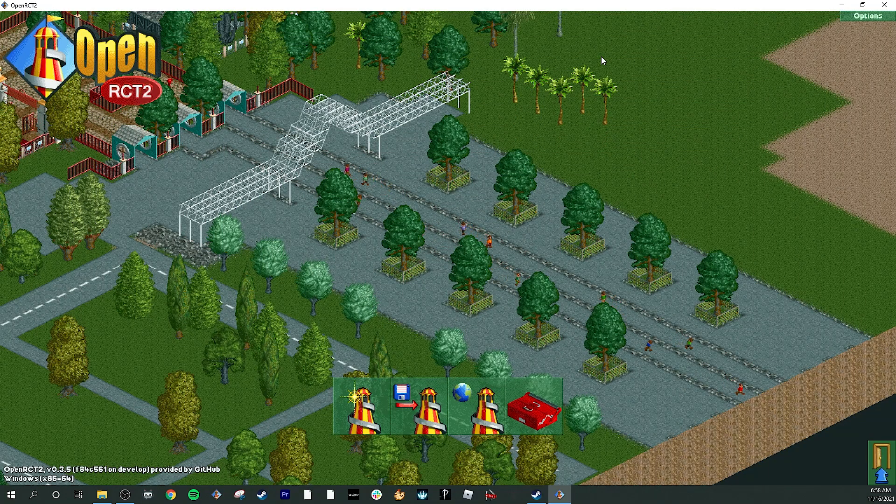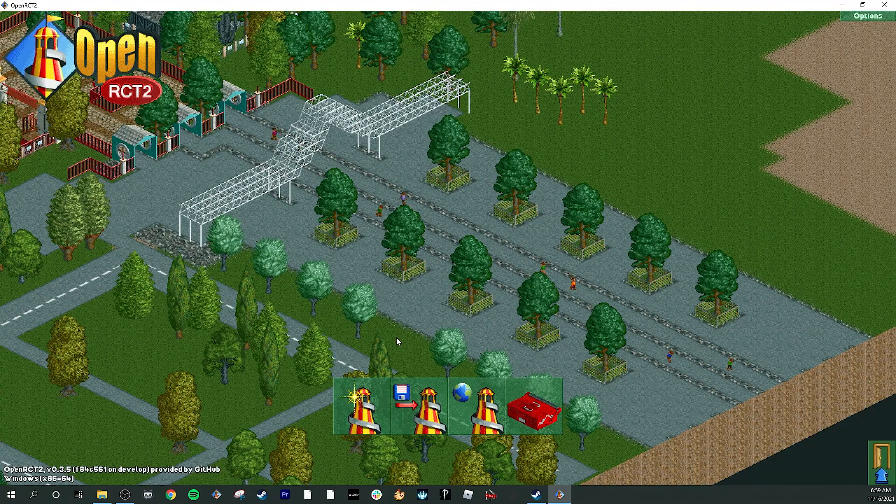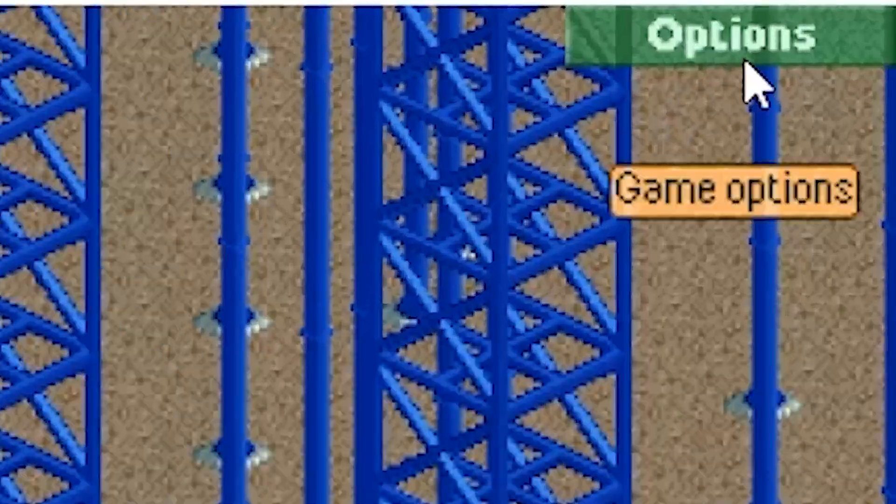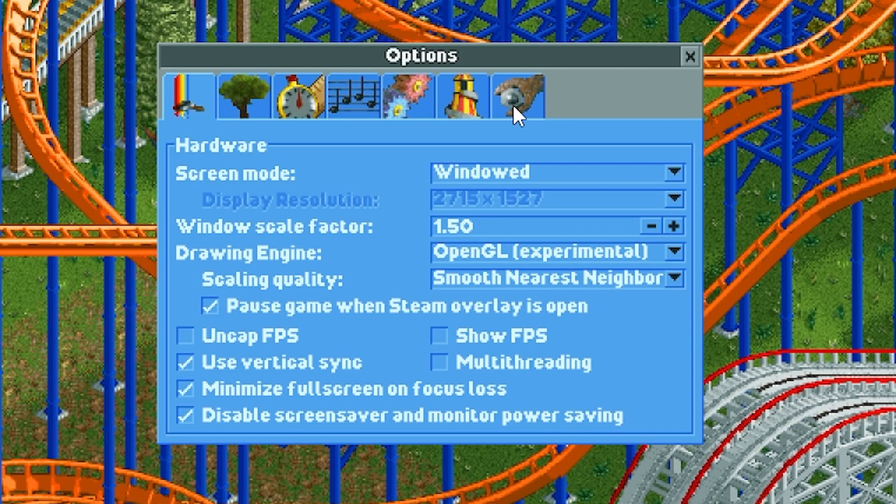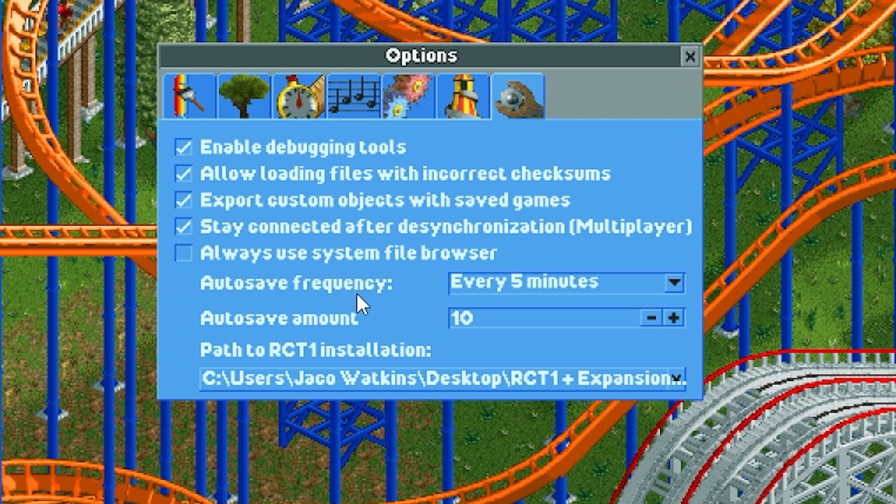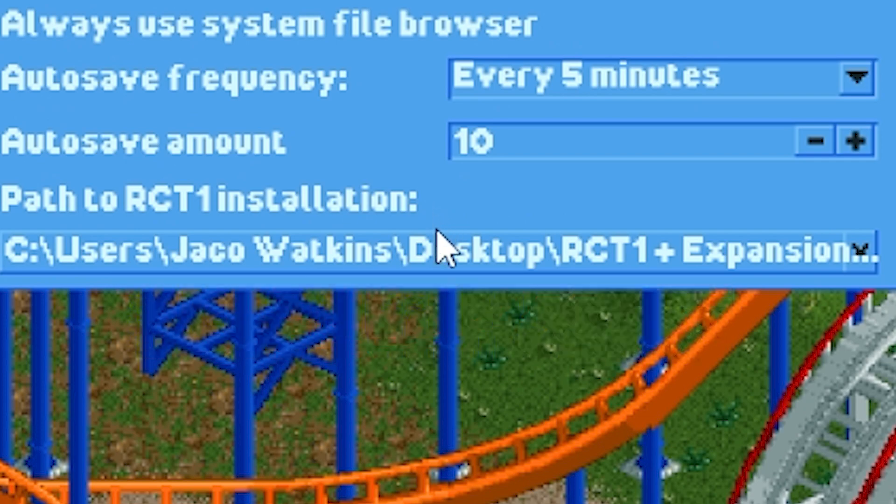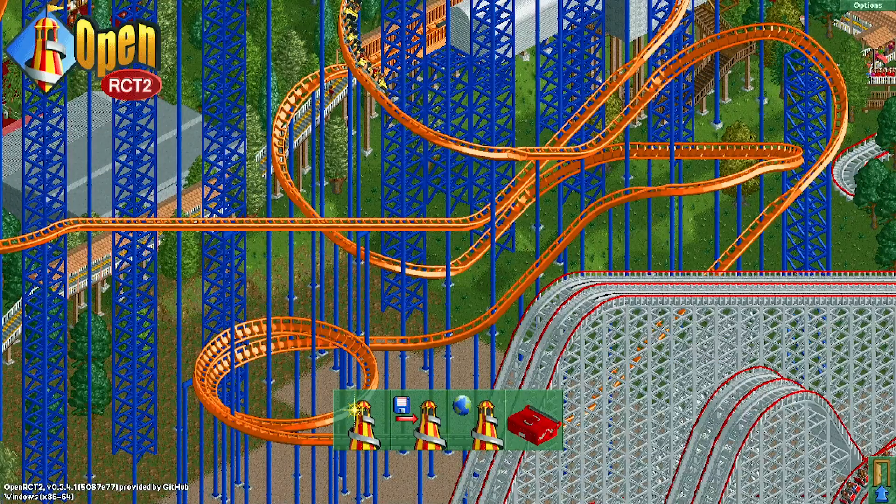Now, if you also have a version of RollerCoaster Tycoon 1, you can also integrate that. Once the game is open, go to Options, and then click on the gear, and then you're going to browse your computer for the RCT1 file path, just like earlier. And there you go. You are all set, my friend.